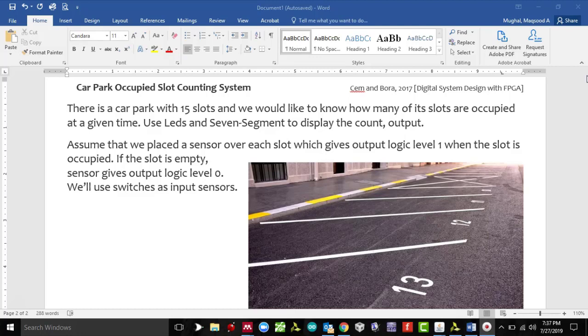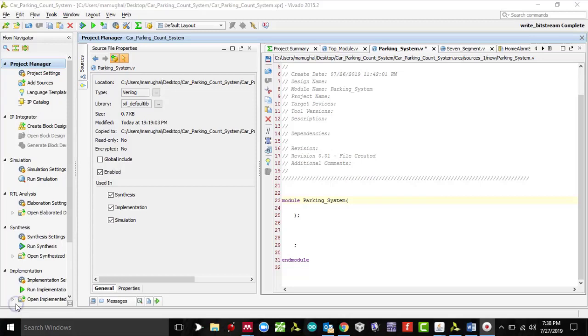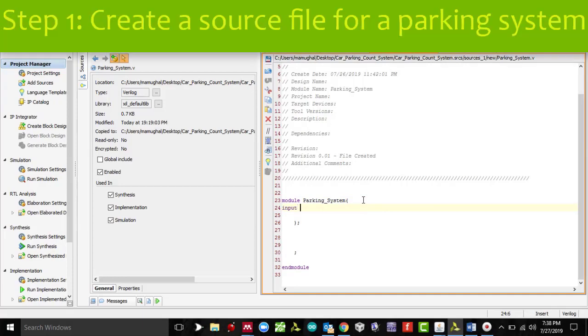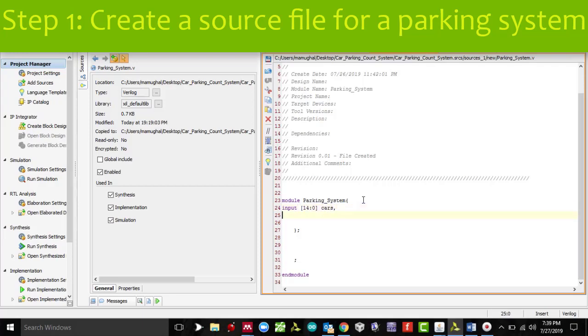Let's get rolling and write code for it using Verilog. I have already created a new project and a new source file named parking_system. I'm going to add input to it. The input is going to be switches which will represent the cars parked on a parking slot. Since this parking garage has a capacity of 15, I'll declare this as an array.